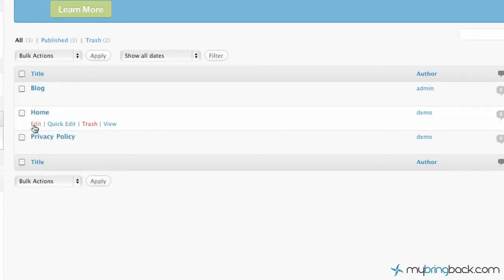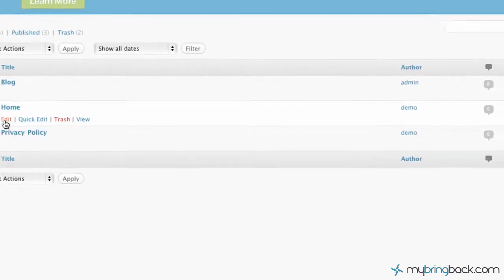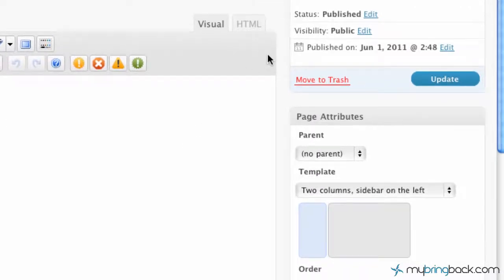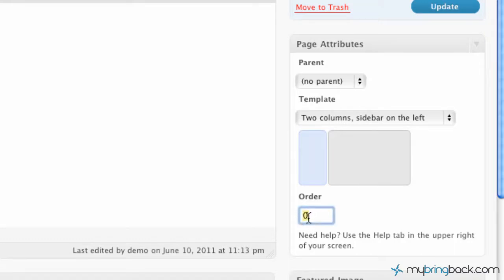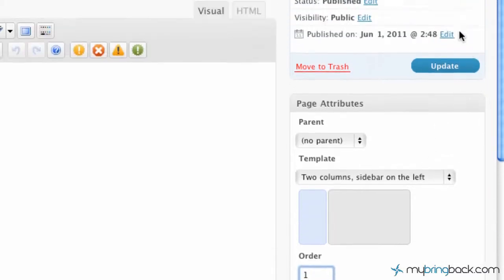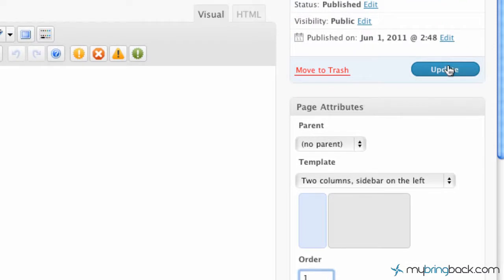So what we're going to do is go to the one that we want first ordered, or basically farthest on the left, and go to edit. And then over to the right here, you can see we've got the page attributes. We're going to go to order, and we're going to actually put this one as one. And then we're going to update that.